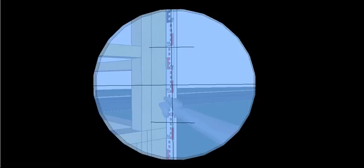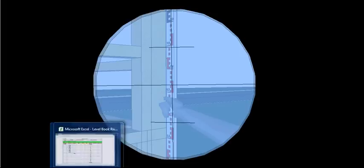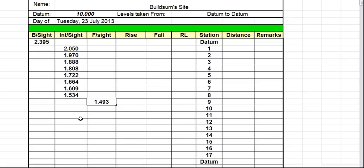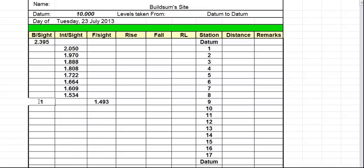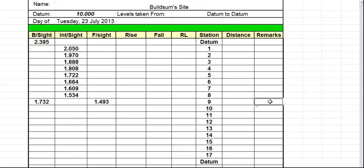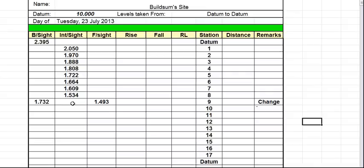Now what we do with that reading, it's a back sight because from this new position it's going back to a known point. So we put our reading back in our back sight column. And it's worth throwing over in our remarks column that that's a change point. Pretty obvious because it's going to be the only spot with two readings on the line. But we can throw that in our remarks column.